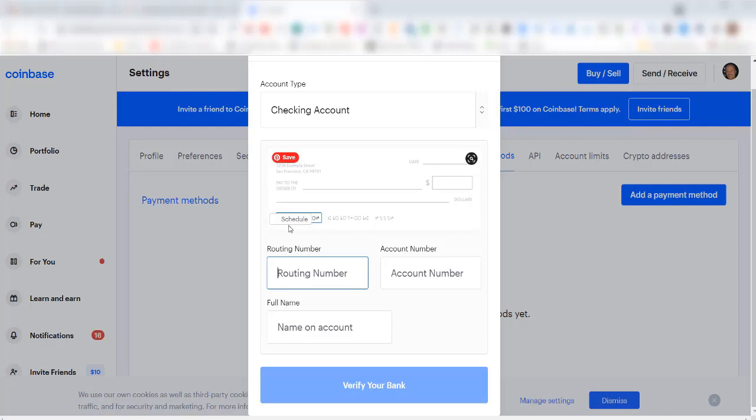The key to this is if you have a business Coinbase account, you can link up to your business checking account. What Coinbase does is it checks your ID verification information against your checking account information, and they must match. Previously I tried to connect my personal Coinbase account, which I was verified with my driver's license, to my business checking account, and they disapproved that because the name on my driver's license did not match the name on my checking account.